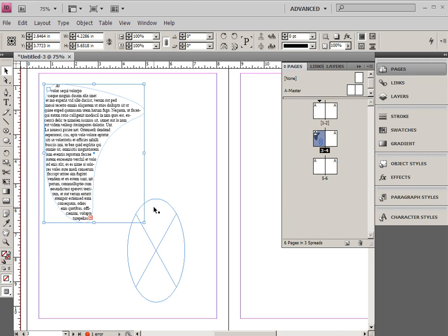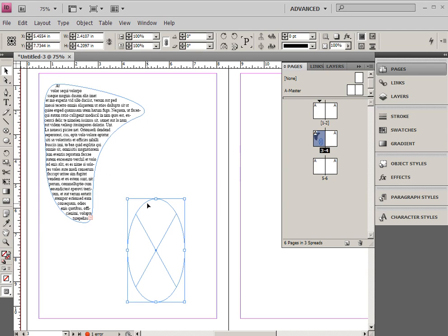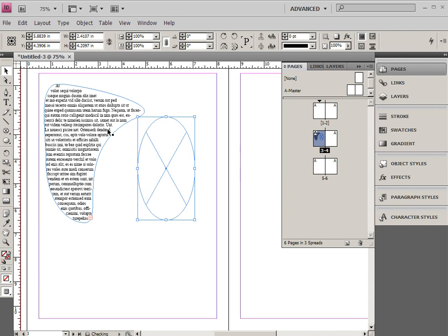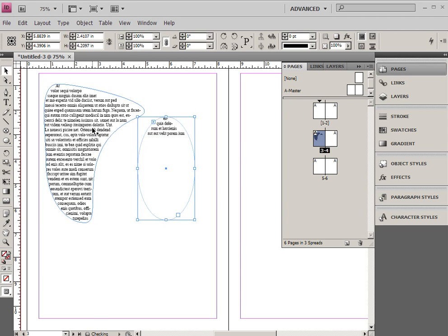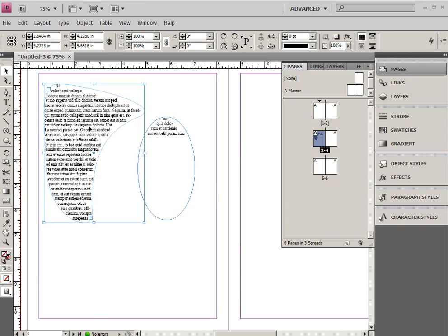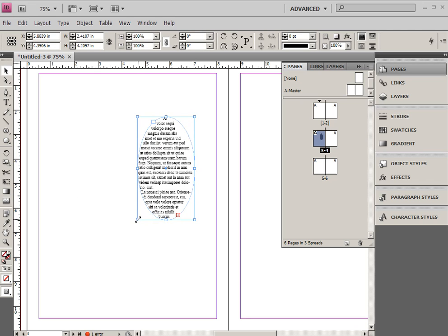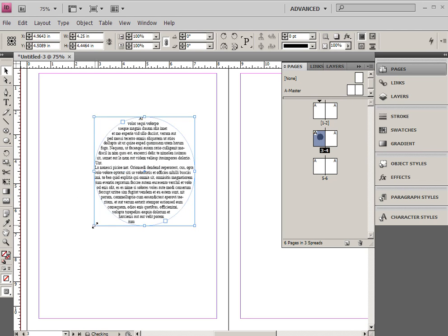Now, one of the other things that is important about text frames are the text frame options. So I'm going to move this text frame into this circle, delete the original, and just expand the circle a little bit.